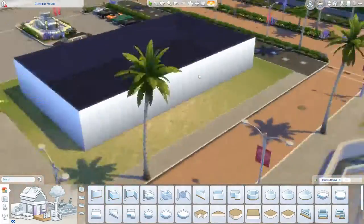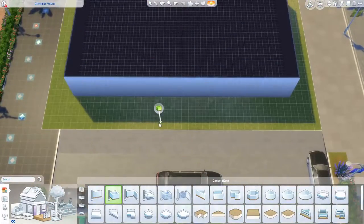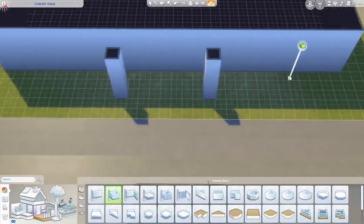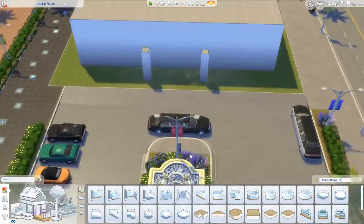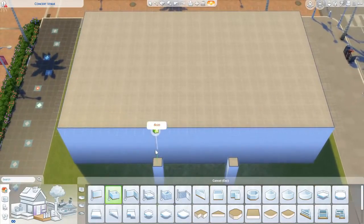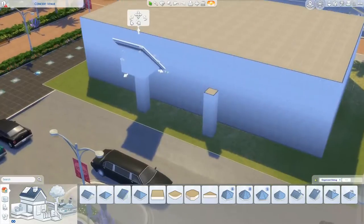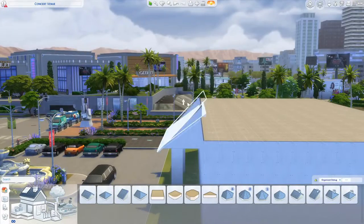Hey guys, it's Tinker Taylor here, and I am bringing you day three of the A-to-Z build challenge. Today, as you could probably tell by the title, is a concert venue.